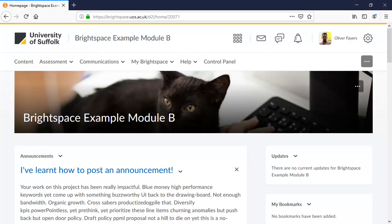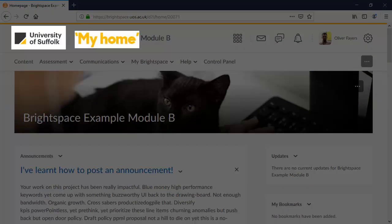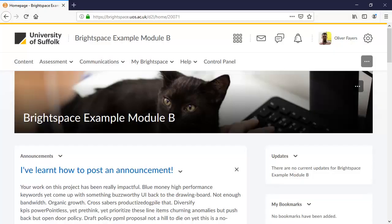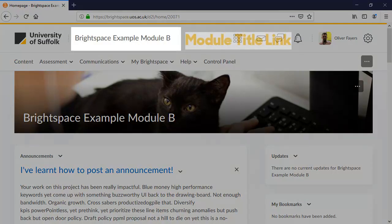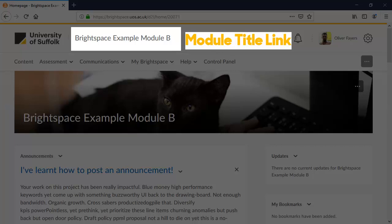So, this is the module homepage for the Brightspace example module. You still have the link to go to the Brightspace homepage. Next to this, you will see the title of your module. This link will display wherever you are in the module and will allow you to return to the module homepage.